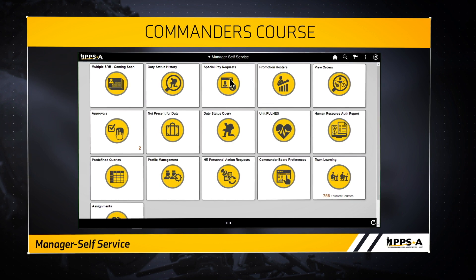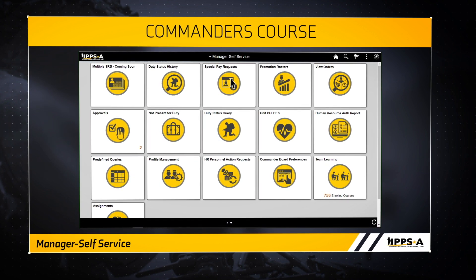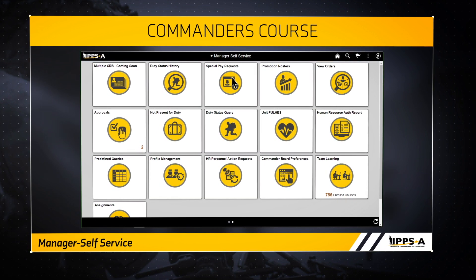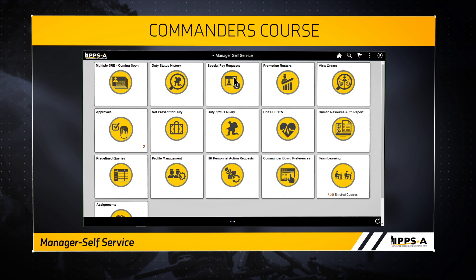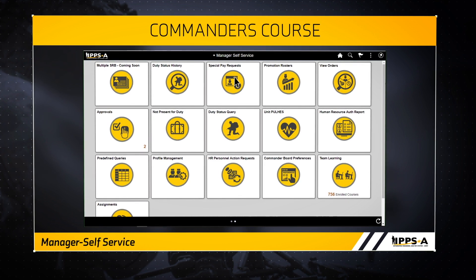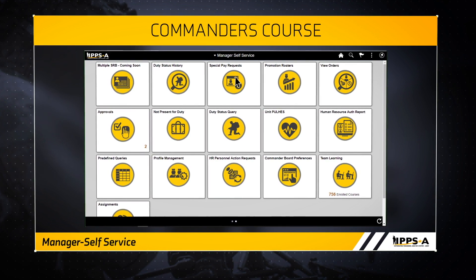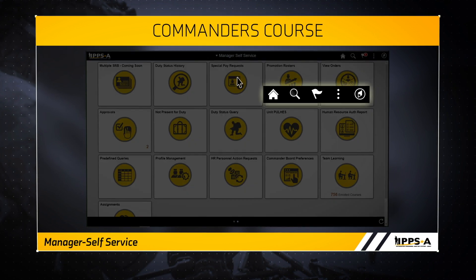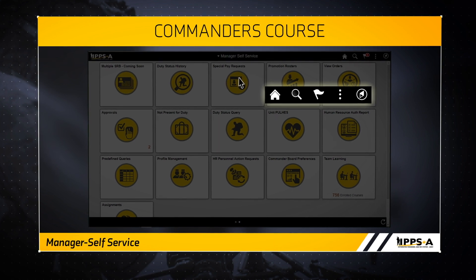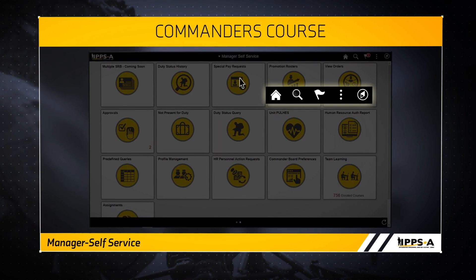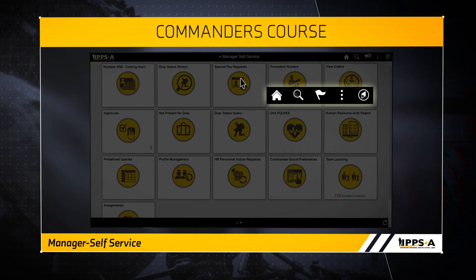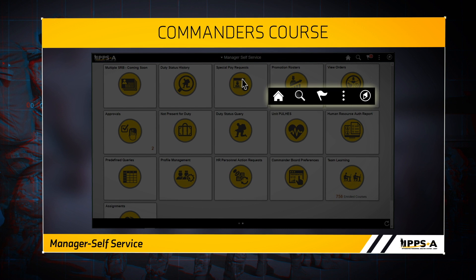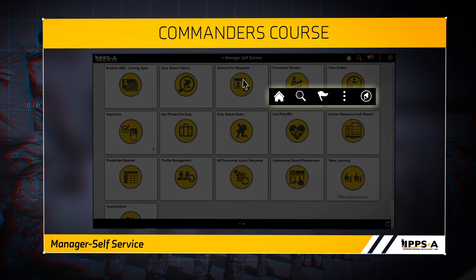From the manager's self-service page, you can access the different applications within IPSA and navigate through the system using the five icons in the top right corner. Let's take a moment to explain these icons, starting with the home icon. The home icon will always return you to the manager's self-service homepage.